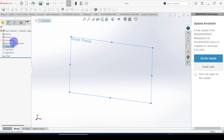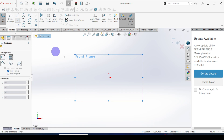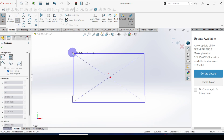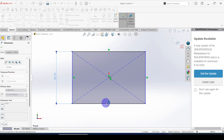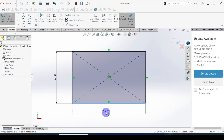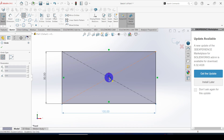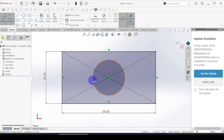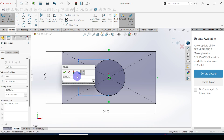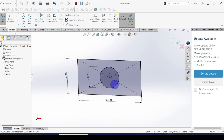I am selecting the front plane, go to sketch, center rectangle. Set the dimension to 50 and here it is 100. The circle dimension is equal to 30 millimeters in diameter, click OK. This is the sketch.